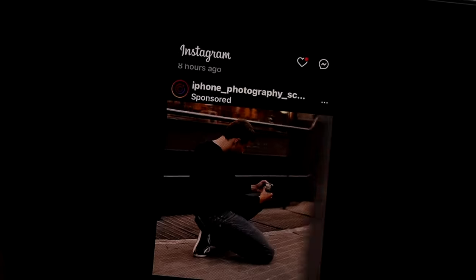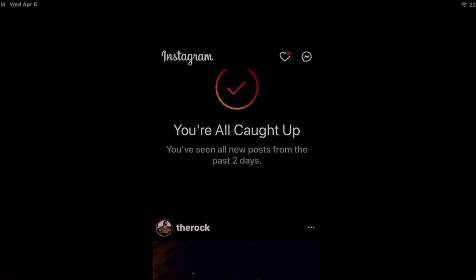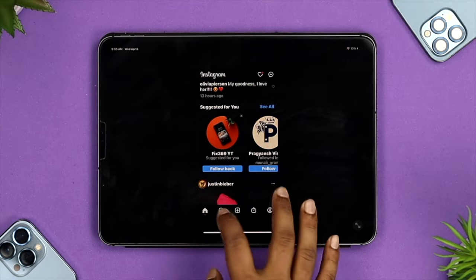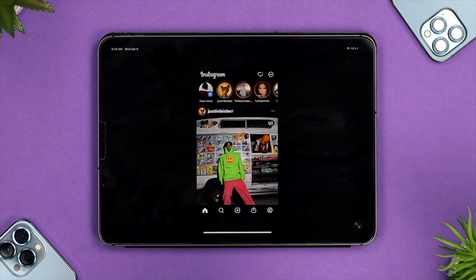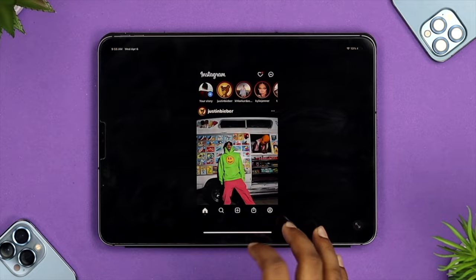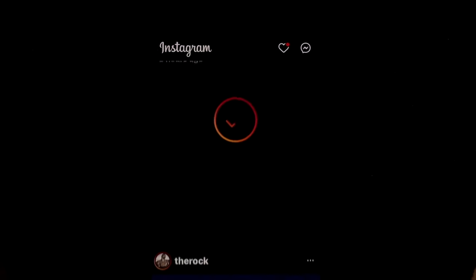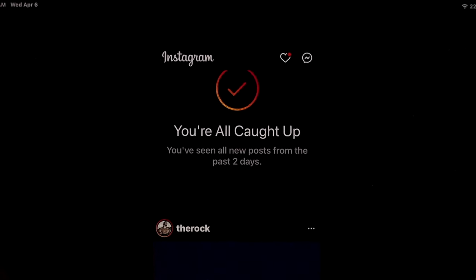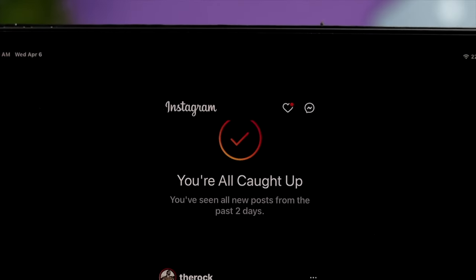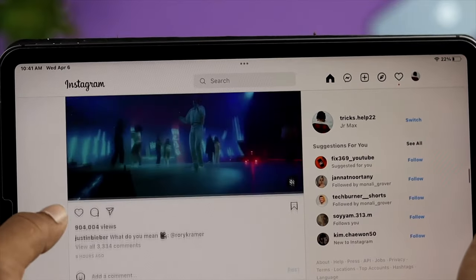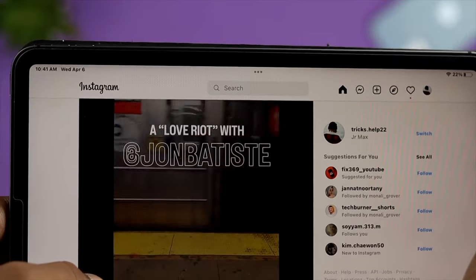Hey everybody, welcome back to the channel. If you have an iPad Air, iPad Pro, or iPad Mini and you're trying to use Instagram on your device, you get this mobile screen. You probably want to see Instagram on the bigger screen, but if you see just a mobile-sized screen you can feel annoyed. Don't worry — I'm going to show you a cool way to solve that problem and how you can use Instagram in full screen on your iPad.